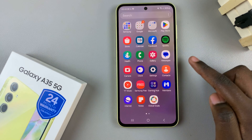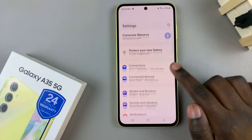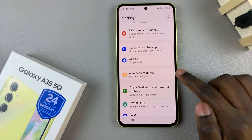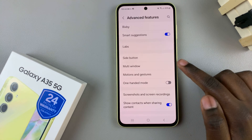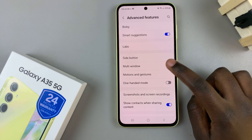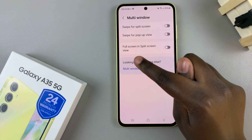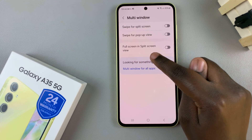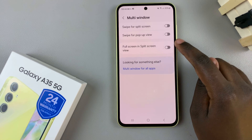First, open the Settings app, then scroll and select Advanced Features. From here, tap on Multi Window and you should see an option labeled Full Screen in Split Screen View.